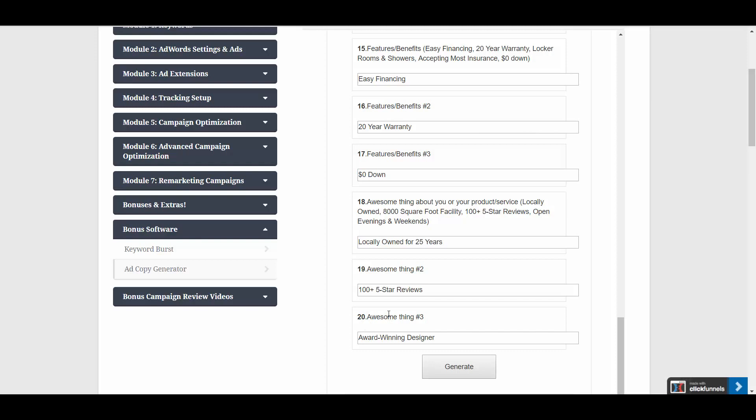20 of them. And you don't have to answer all of these. If you get stuck on a couple, you can just leave them blank. You won't get as many results on the next screen, but that's not a problem if you just want to leave some of these blank.